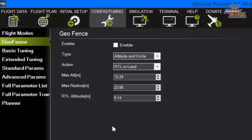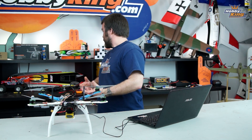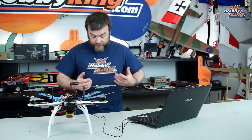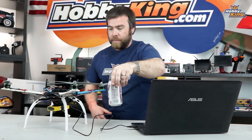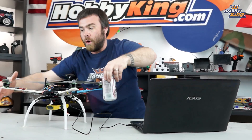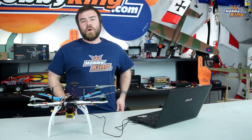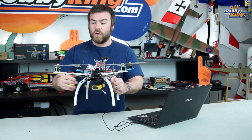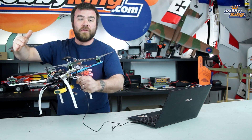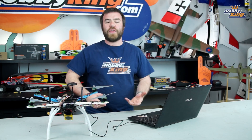Now what does all that mean? Geofence is really cool. Basically what it does is it's like dropping a big can down over the copter. It creates a fence, a shape, or a pattern that the copter can't exit. So in this case, you're flying along and you reach the edge of the fence, and as you've seen in the video, the copter stops and returns back. This is a safety thing.